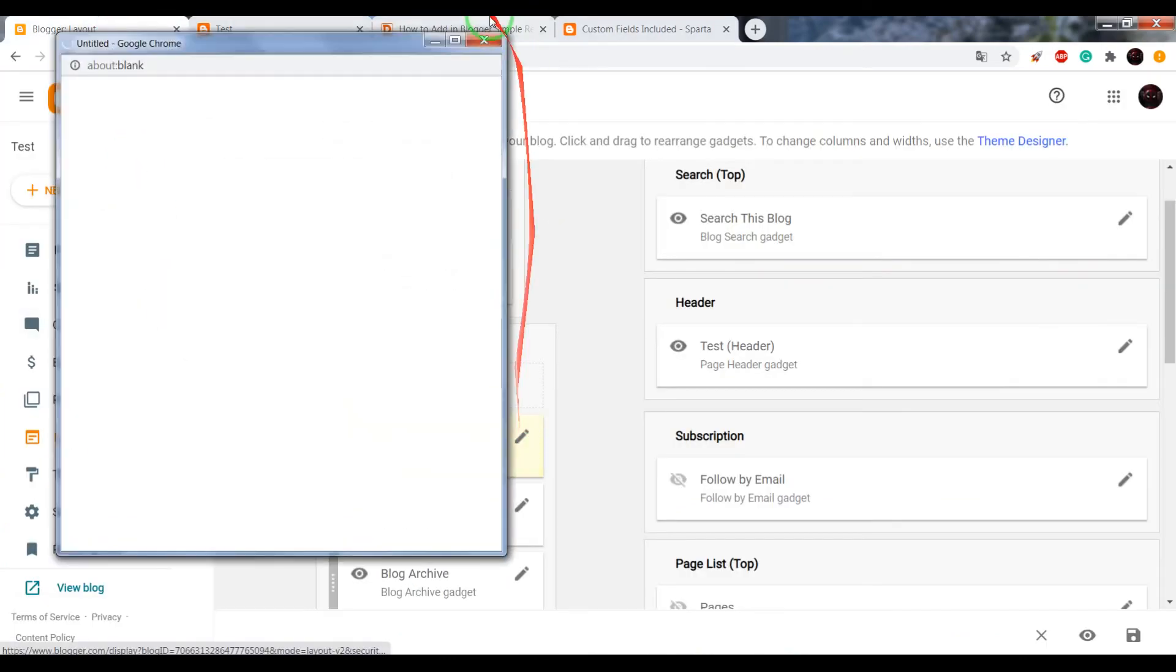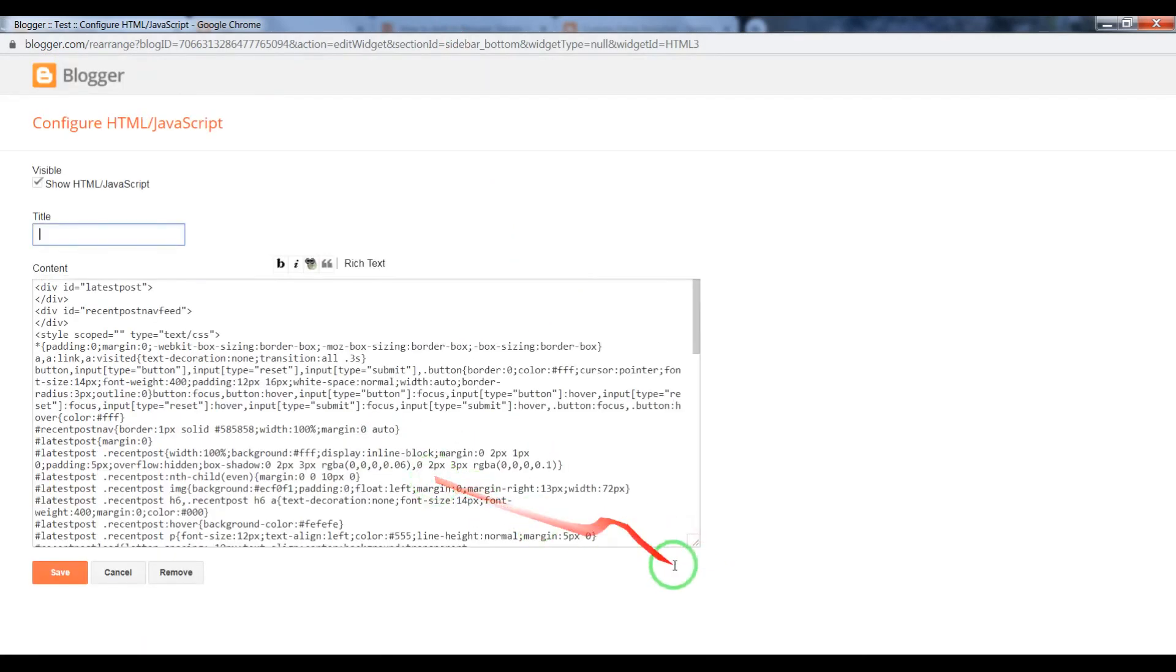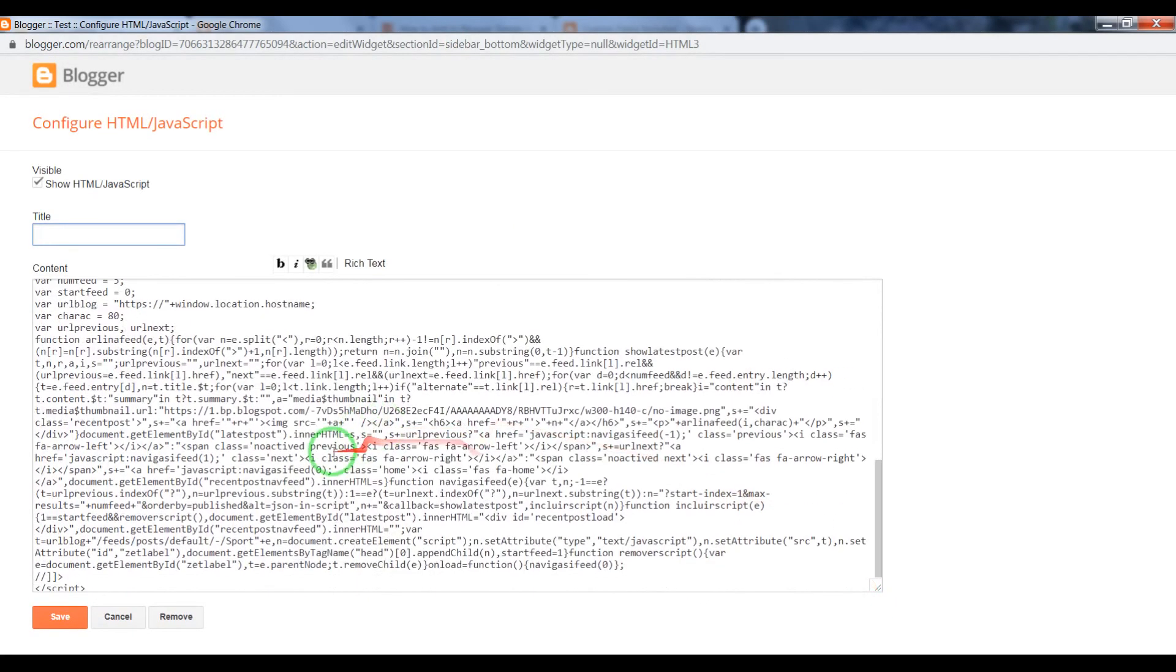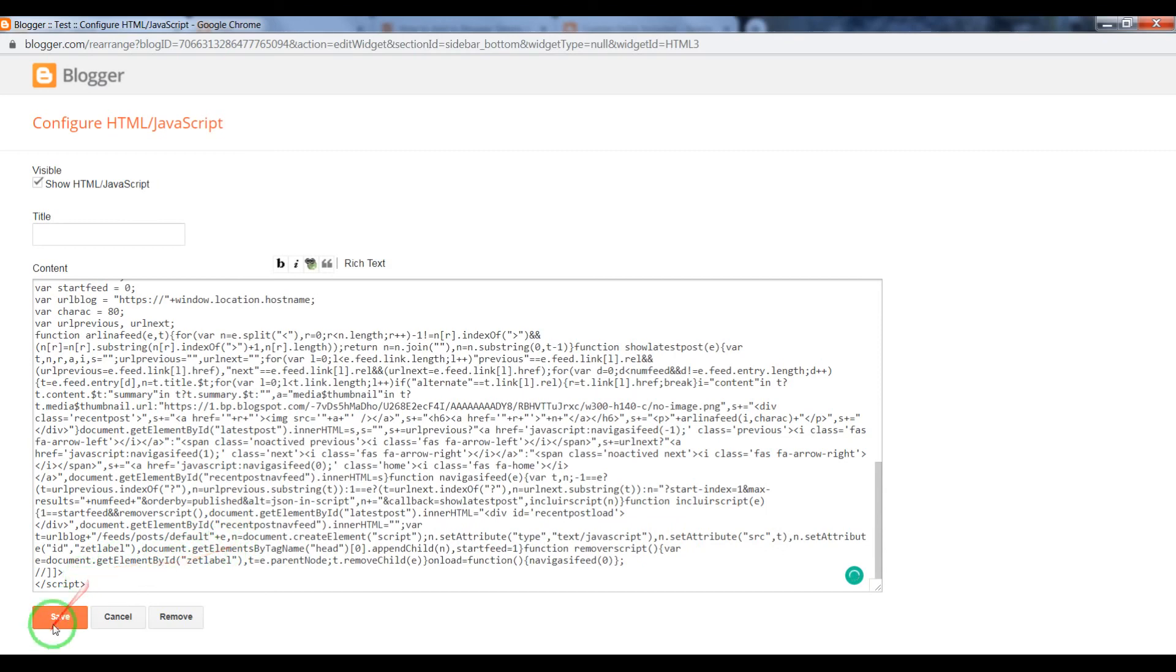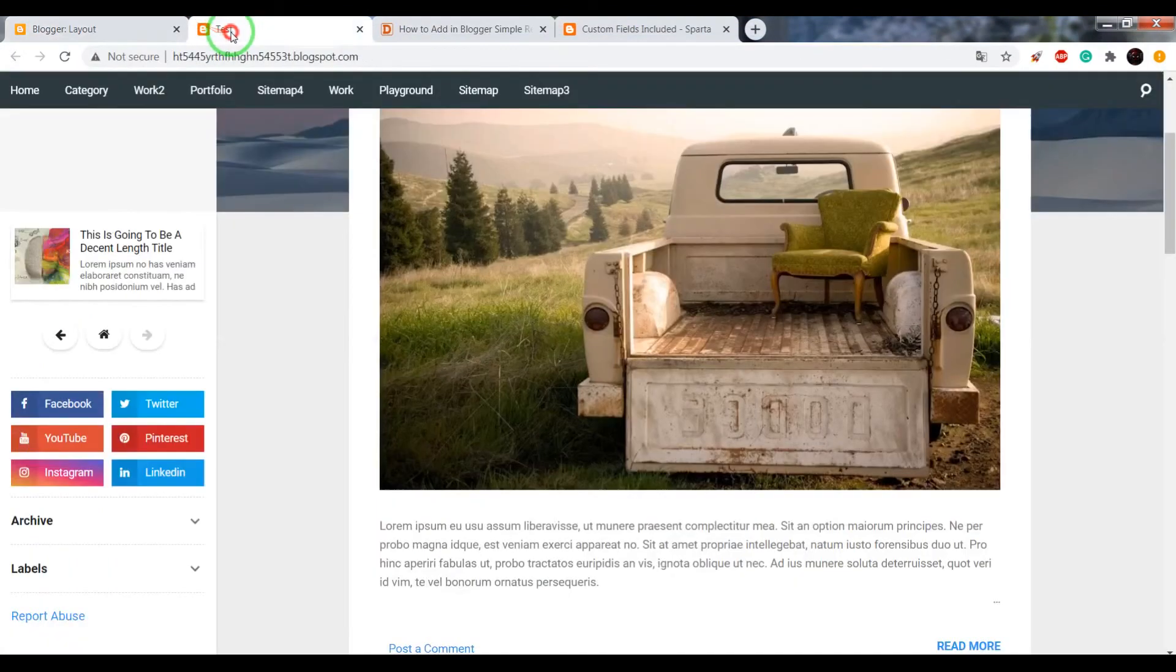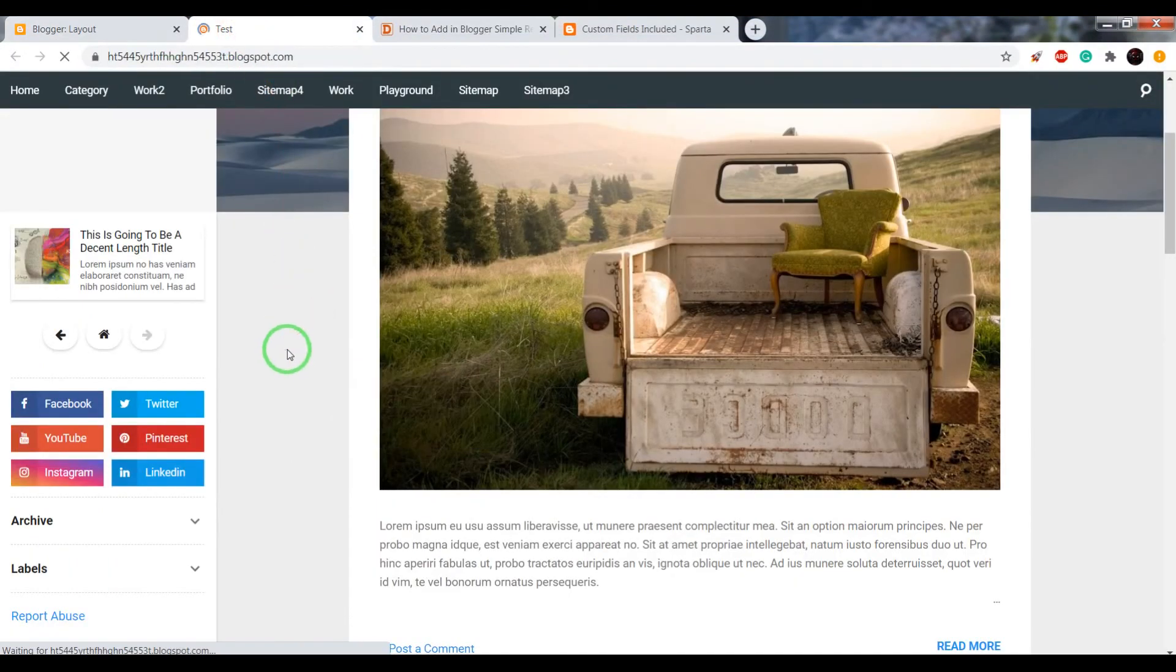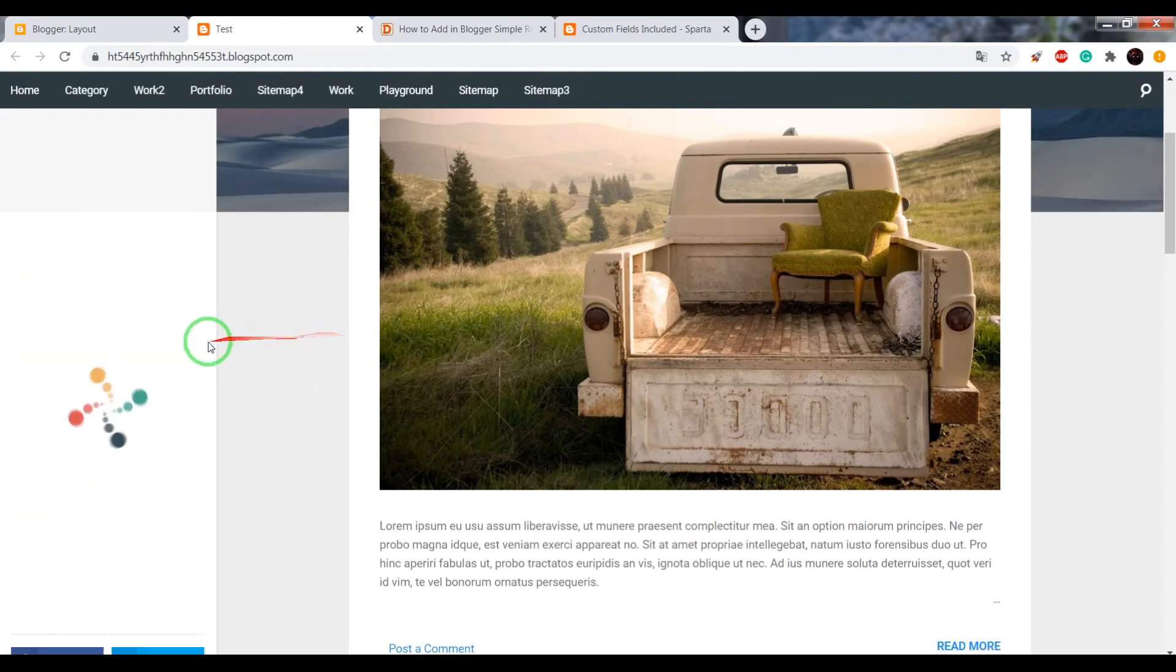Now find your label. In my case it's Sport. Also highlight with two slashes and delete. Now save settings and see what we've got now.